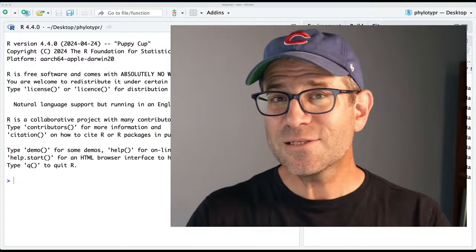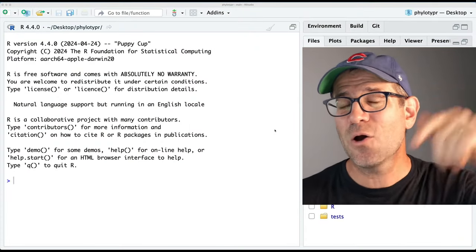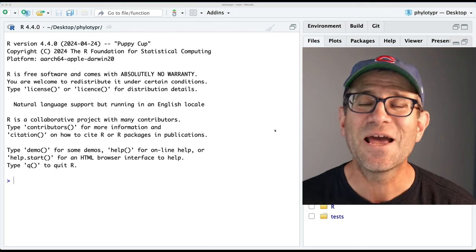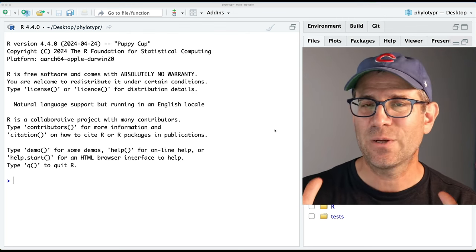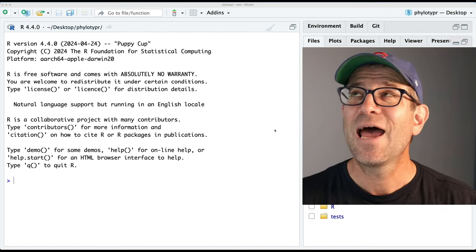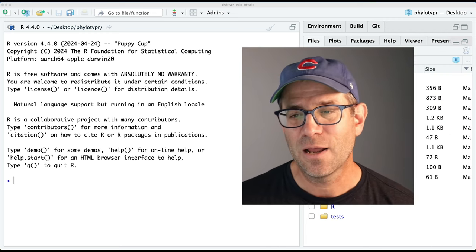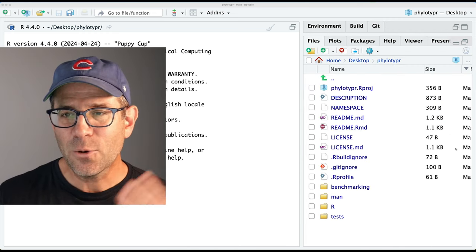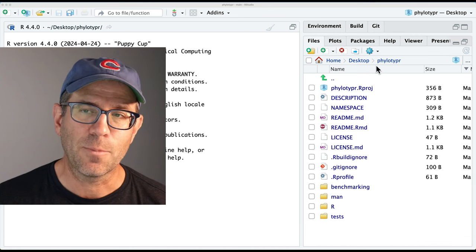Let's head over to RStudio and get going with today's episode. As usual, if you want to get the code I'm starting with, down below in the description to this episode you can find links to GitHub - to the repository as it currently is, as well as what it will look like at the end of the episode.